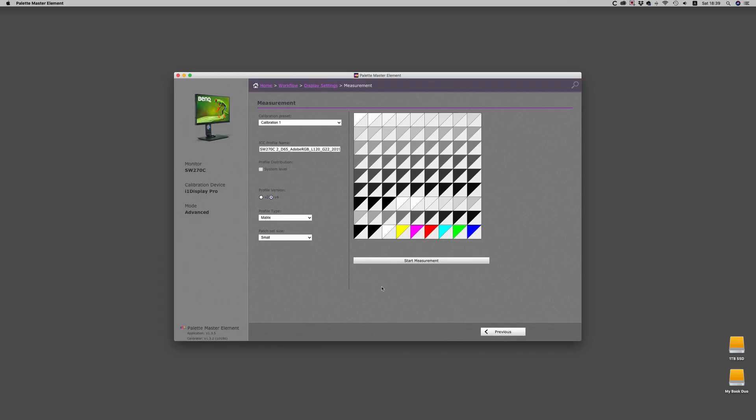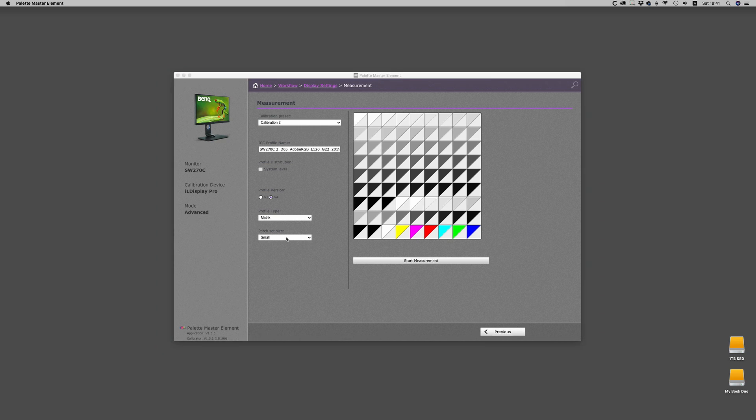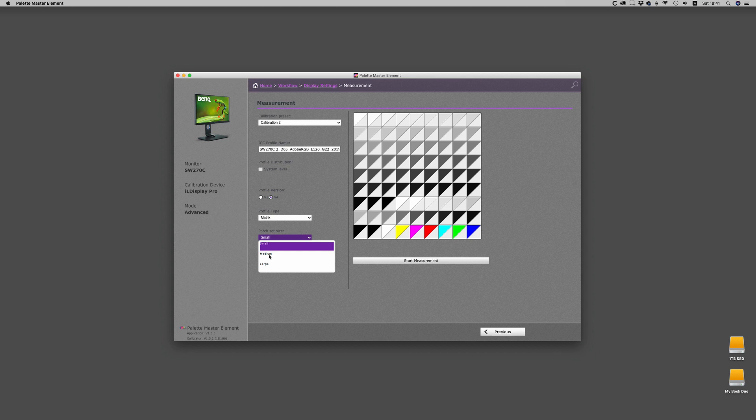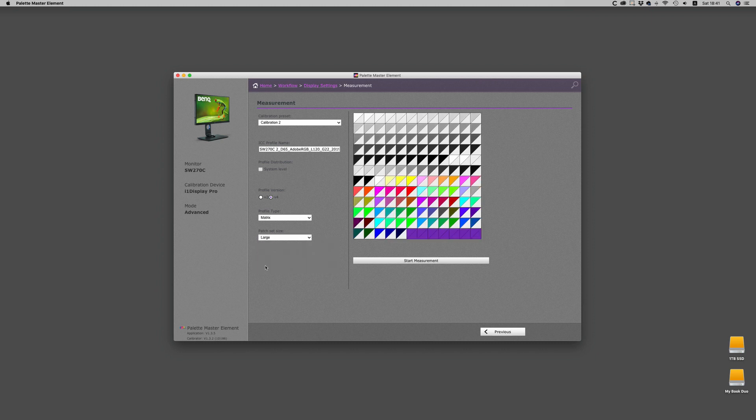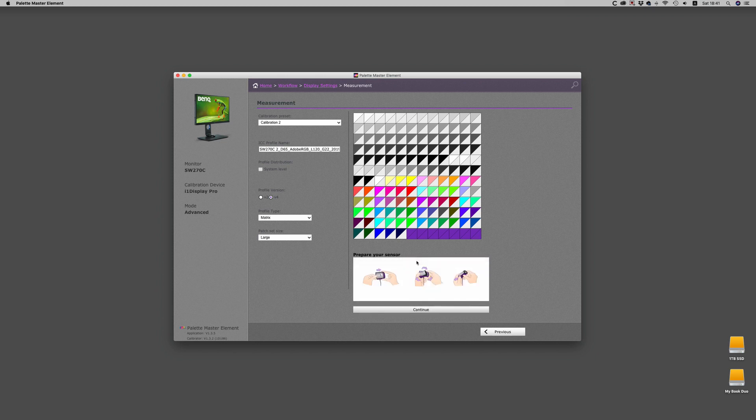On page four, you're going to choose your calibration slot. It can be calibration one, two, or three for the 270. You can modify the profile name, system or user level preference for distribution. Profile version v2 is highly recommended. V4 though shouldn't give you too many problems. Profile type matrix is the most efficient for the system, and patch size small, medium.